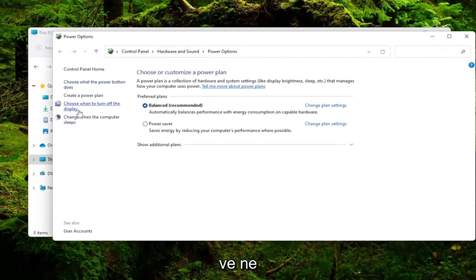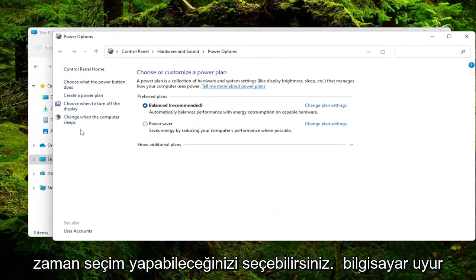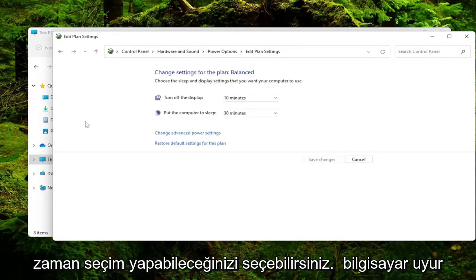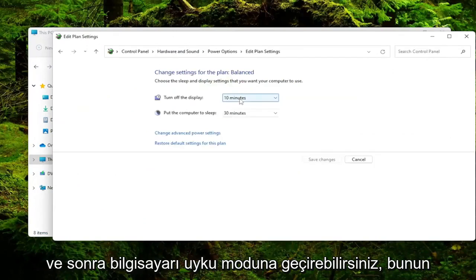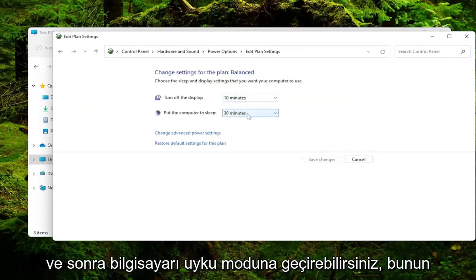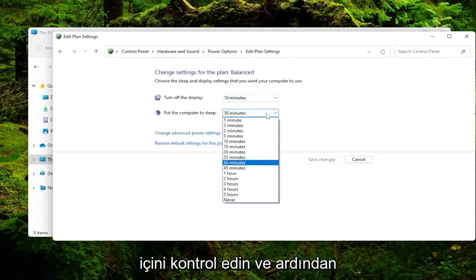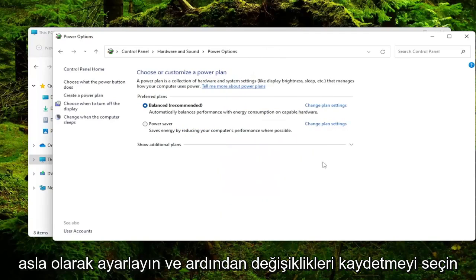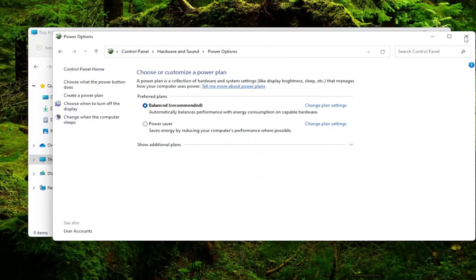And you can select Choose When the Computer Sleeps, and then you could just place the computer to sleep check inside of here and then set it to Never, and then select Save Changes.